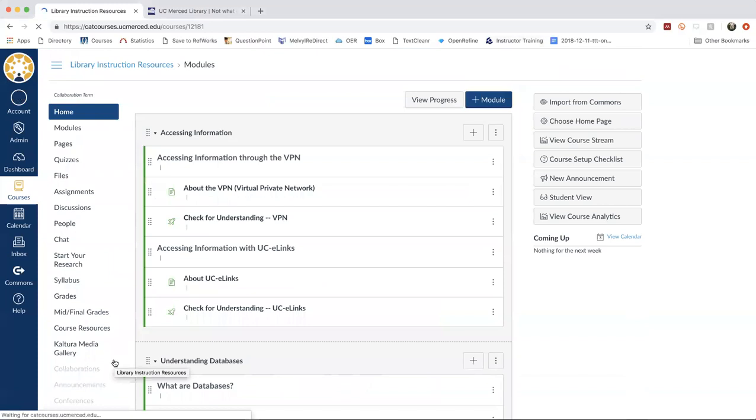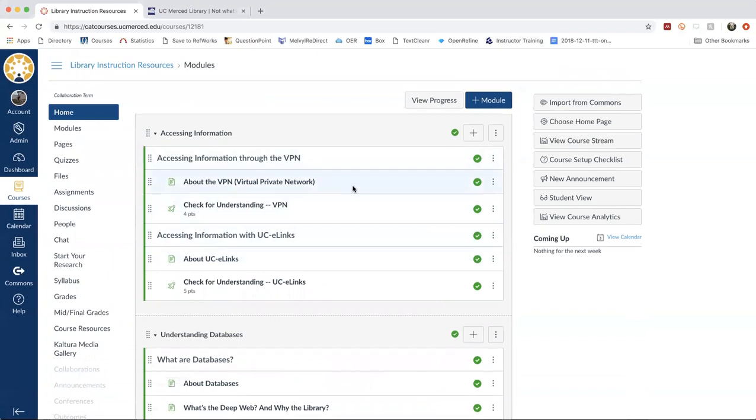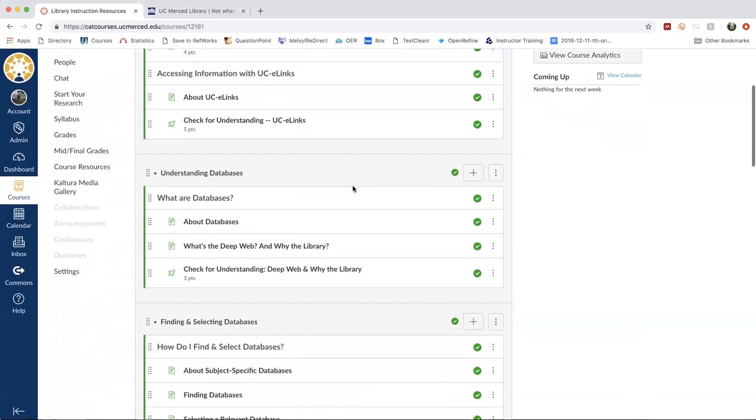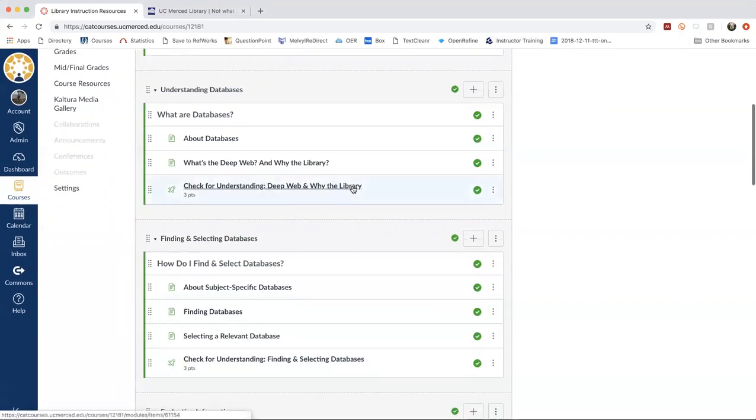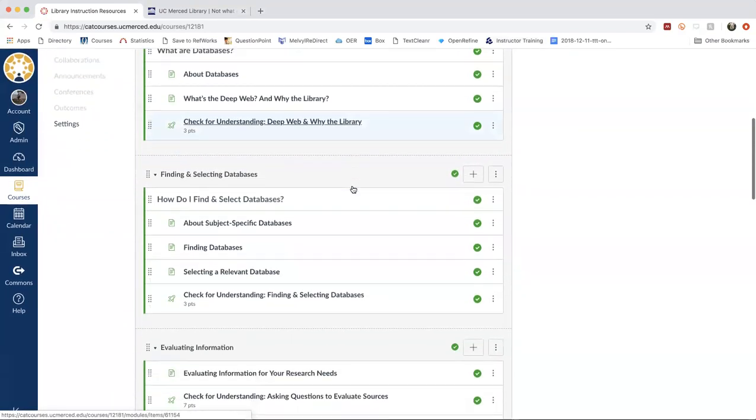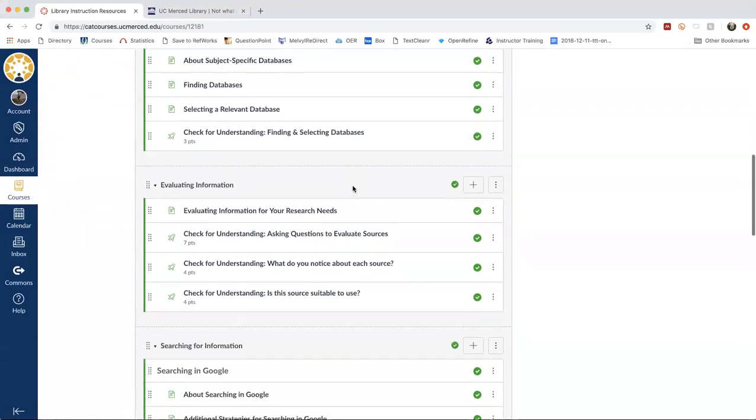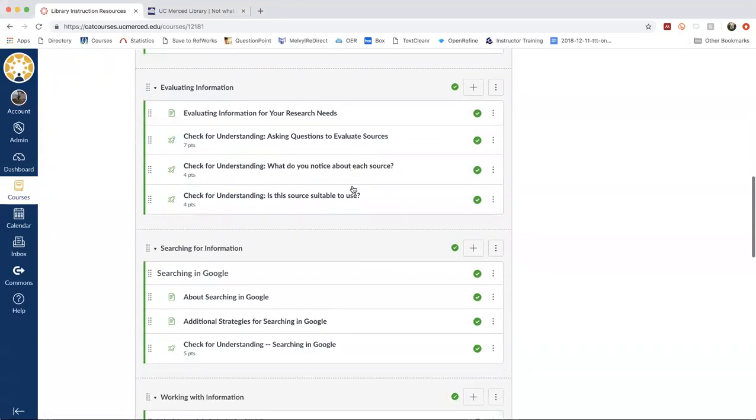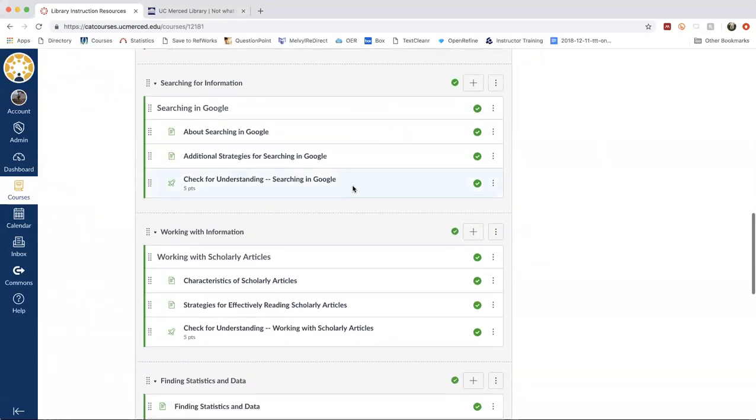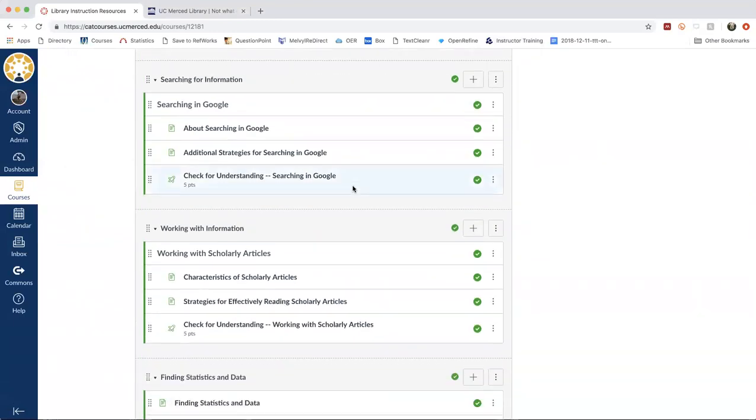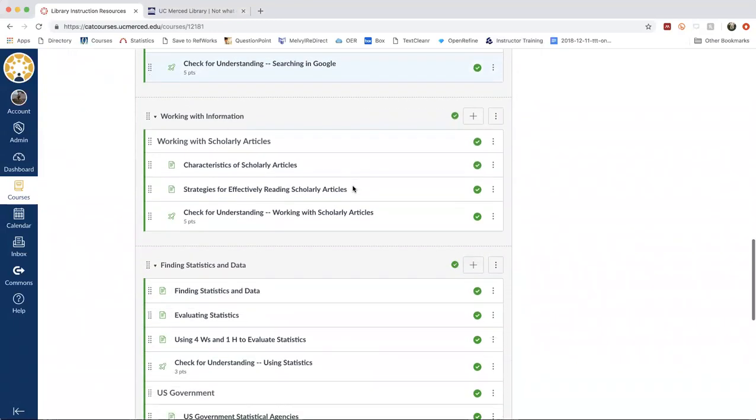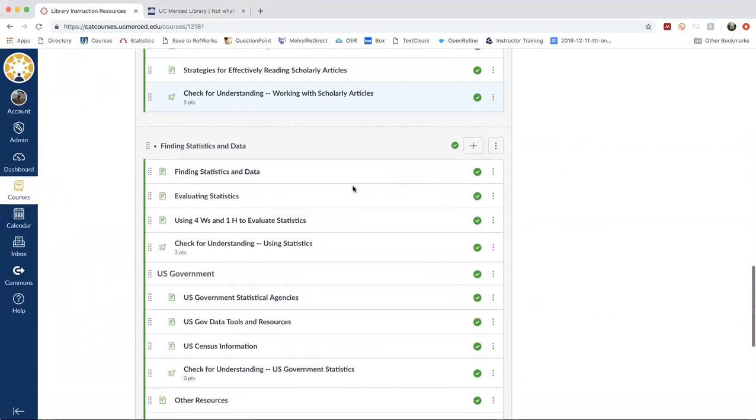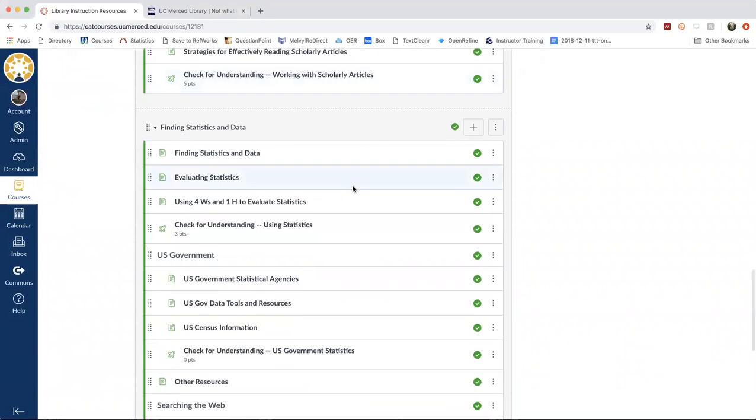So I'm going to click on library instruction resources. And here's where you can see the list of the different modules. We have accessing information, understanding databases, finding and selecting databases, evaluating information, searching for information, working with information, and finally finding statistics and data.